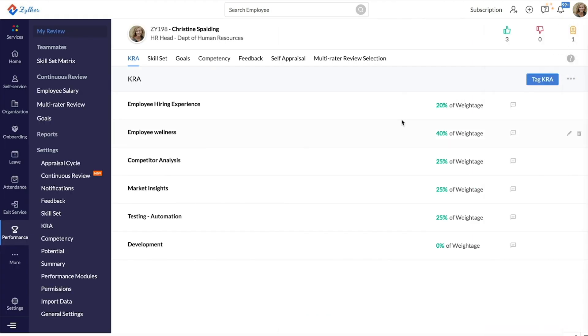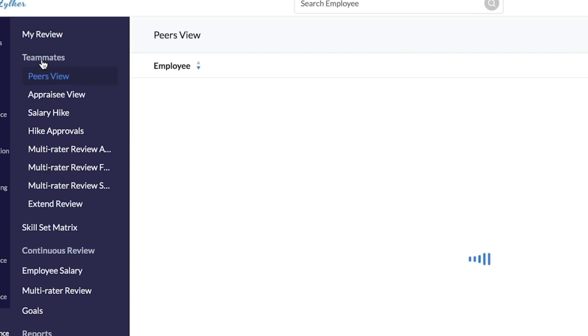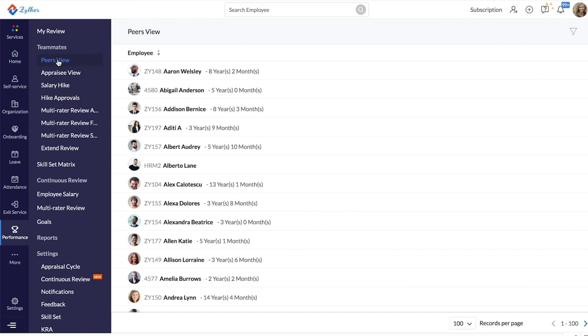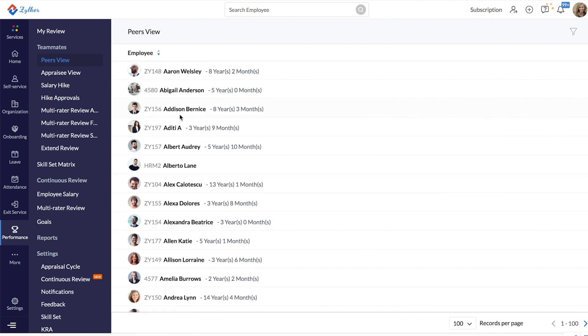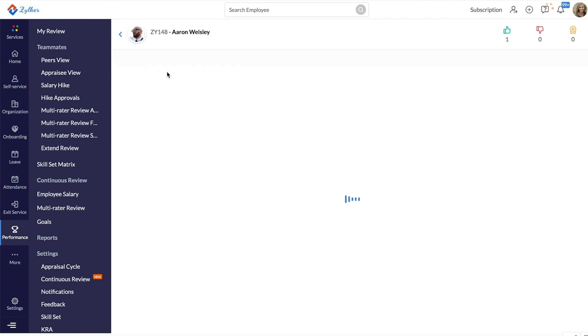If you are an administrator or a manager, you can tag KRAs to your reportees or other users based on the permission set. To do this, go to Teammates Peers View and you will find all your fellow employees listed here. Click on the particular employee to tag a KRA.